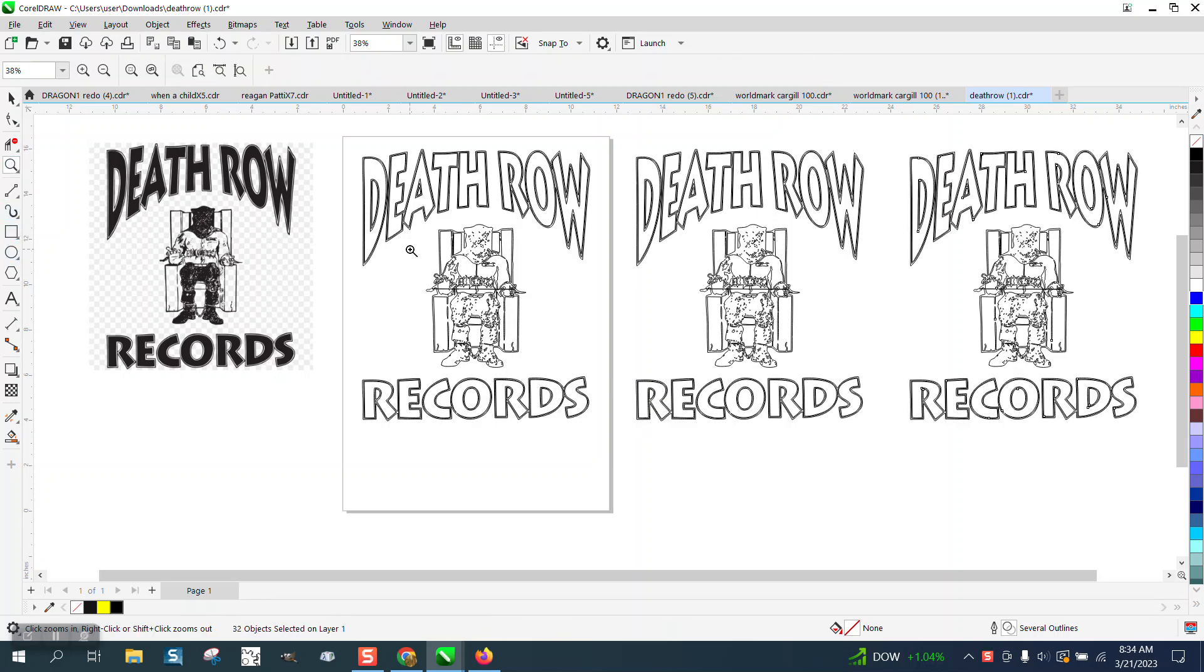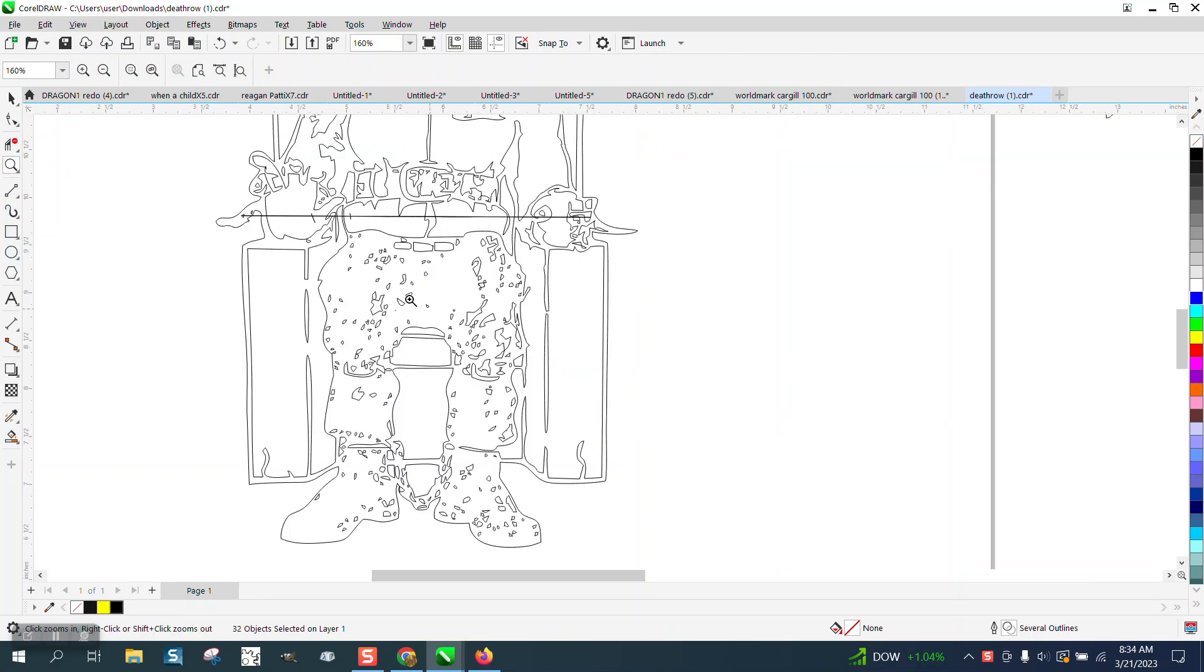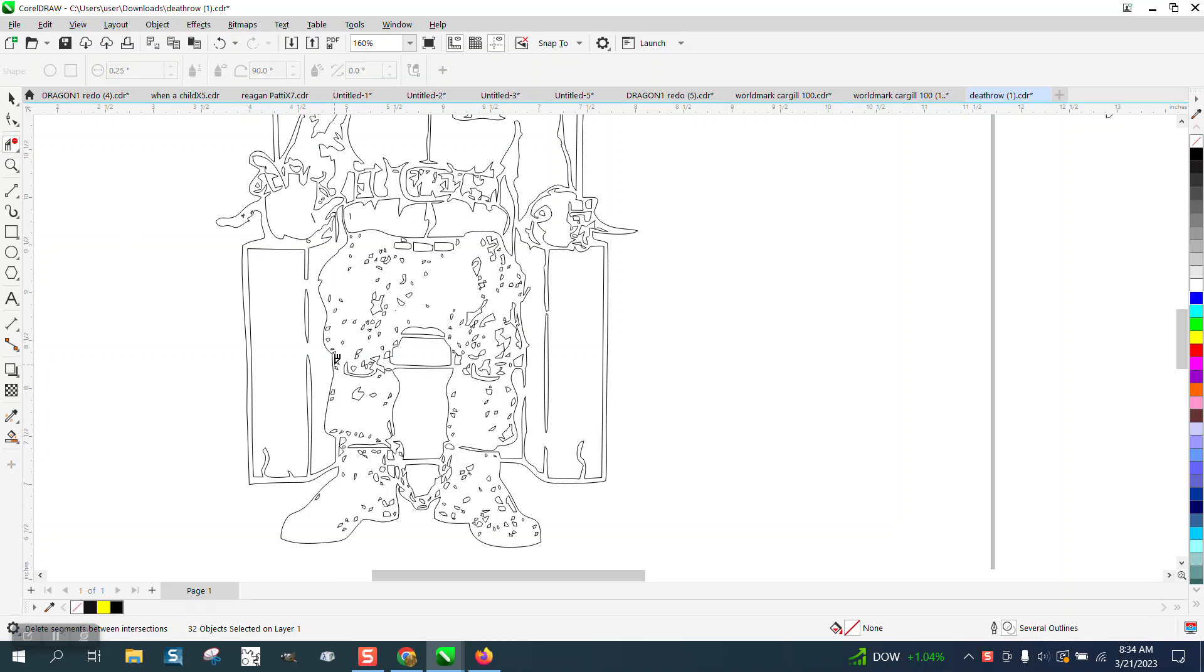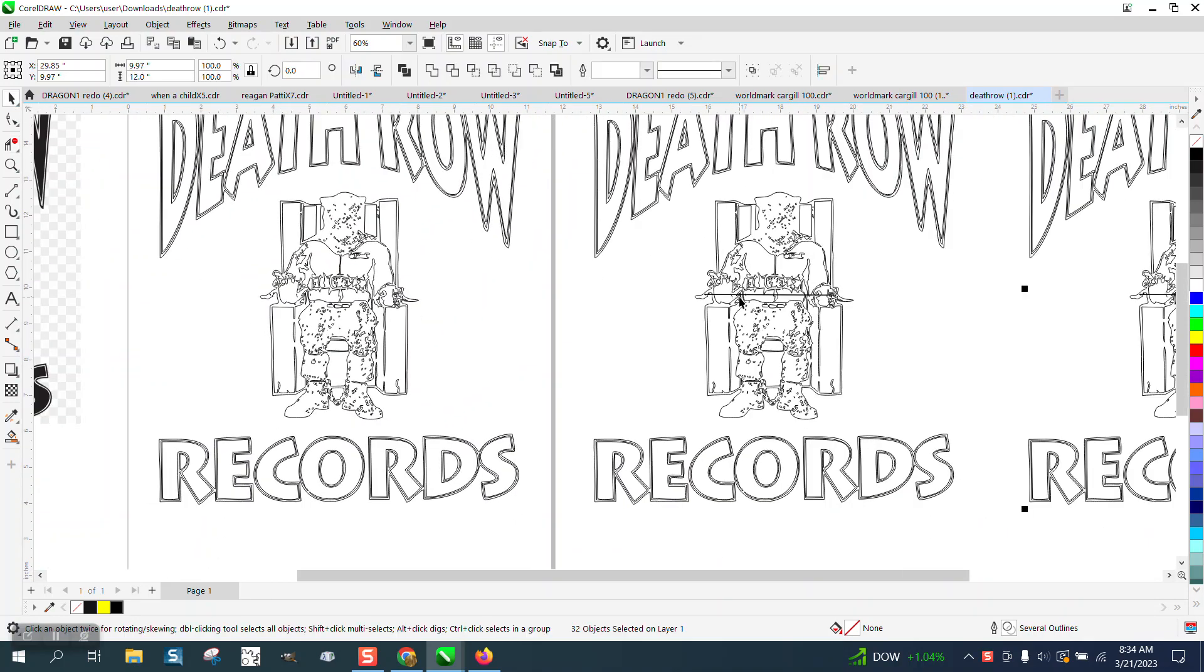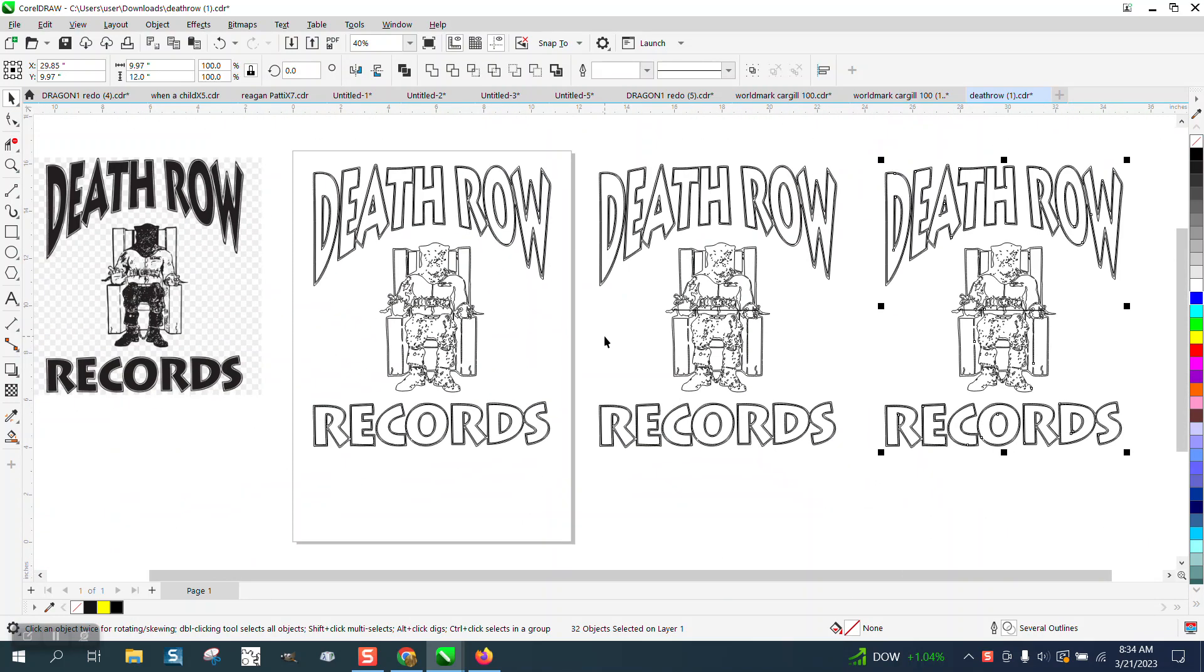He's saying that the virtual segment delete key will not work in this case. On my Corel, it works. But let's say that doesn't work. Well, you know what? Let's back up here.